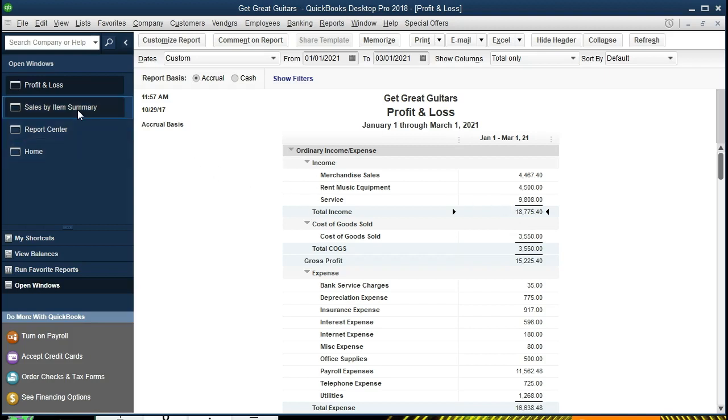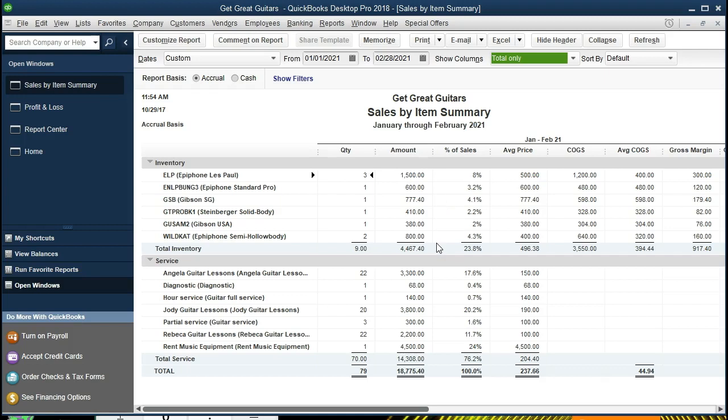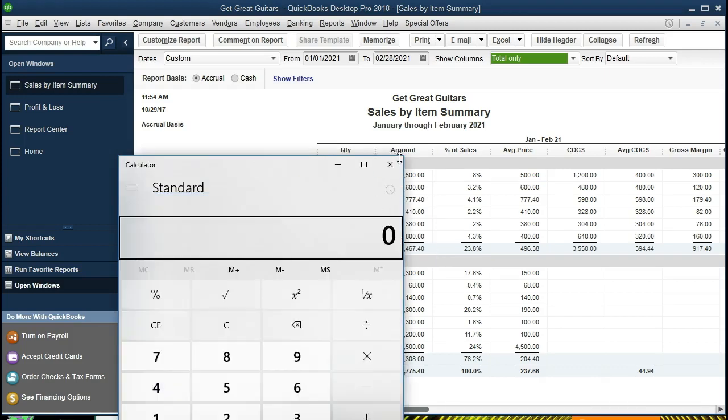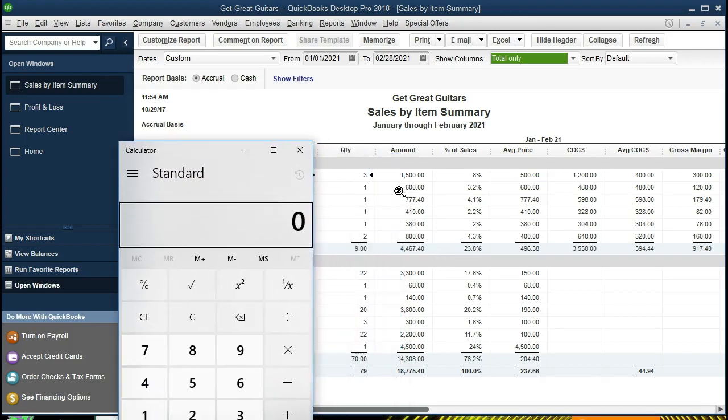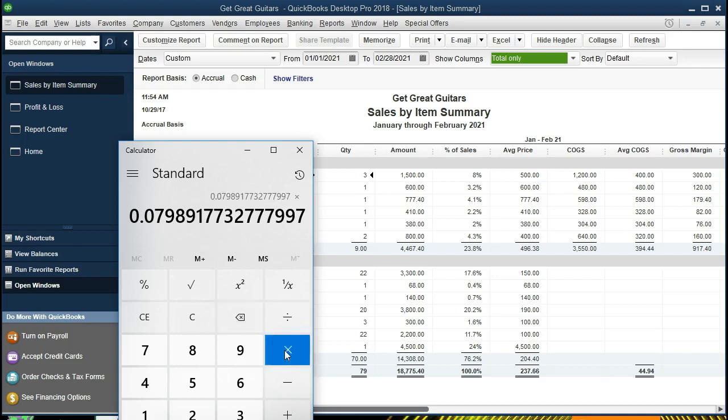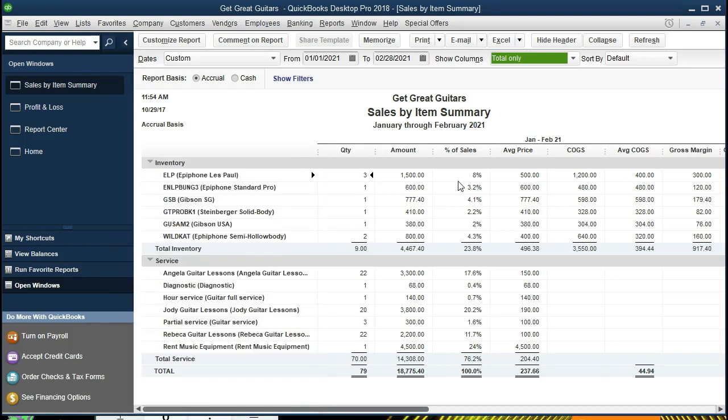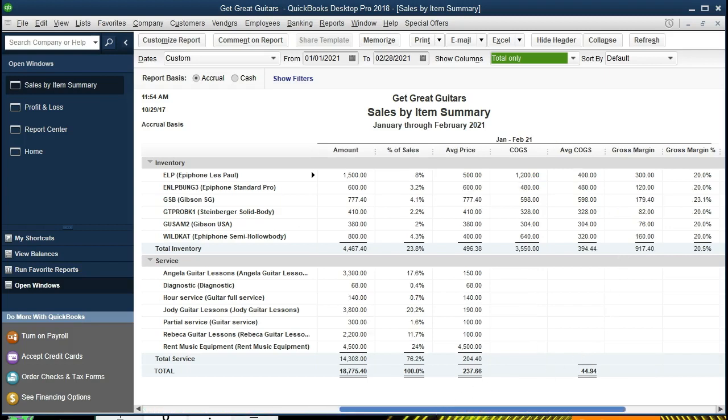We're going to go back to the sales item summary, which we've broken out by item. These are the inventory items we have, so we've got the quantity and the amount. The percentage of sales is going to be this divided by the total sales. If we were to take a calculator out to see what these numbers mean, we're taking the 1,500 in this case divided by the 18,775.40. That gives us this number. If we multiply that times 100 to make it a percent, it's about 8%. That's where the percentages are coming from. It gives us a nice vertical type of analysis in terms of the proportion of each item that we're selling. In this case, an Epiphone Les Paul guitar, the proportion of sales to total sales, and then we've got the price information. When we're selling inventory, the cost of goods sold, the average cost of goods sold, and the gross margin and the gross profit.